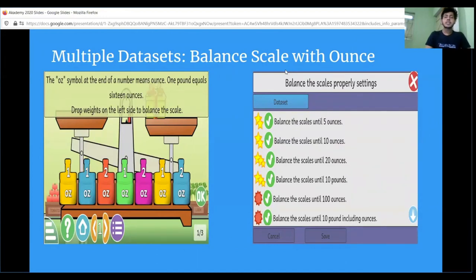This is the multiple dataset screen of balance scale with arms. On the left you can see different weights available and the weight of the gift. The child needs to balance the weight of the gift according to the different weights. The main goal is to teach the child arithmetic operations — addition and division — in order to balance the weight. On the right side is the multiple dataset screen of balance scale with arms activity. There are different stars for each dataset, where each star indicates the difficulty level — two stars means the dataset is suitable for children aged 5 to 8 years.